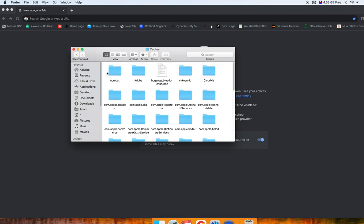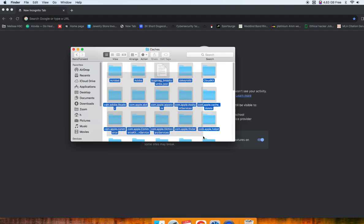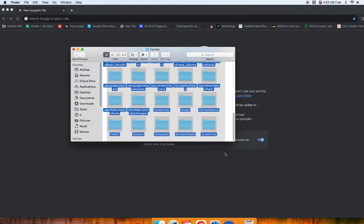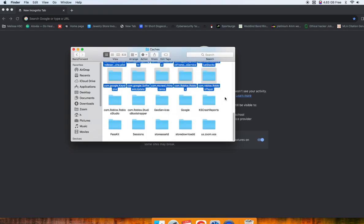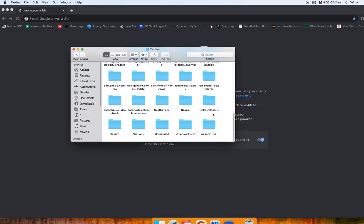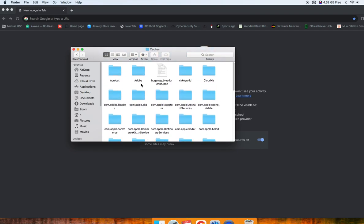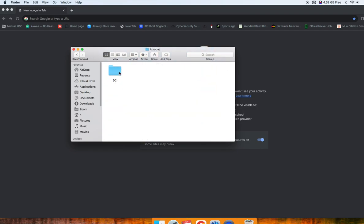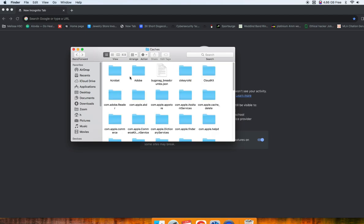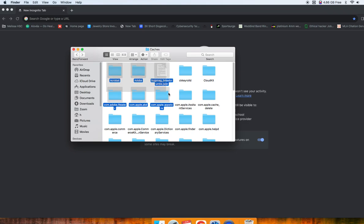and it's going to show all your temporary files. And you can delete all this if you want, or you can just go into each file, check if it's something important that you want to keep. But most of these are just temporary,